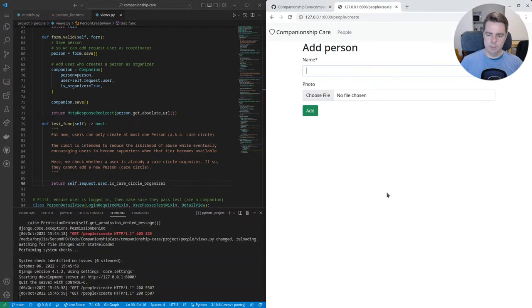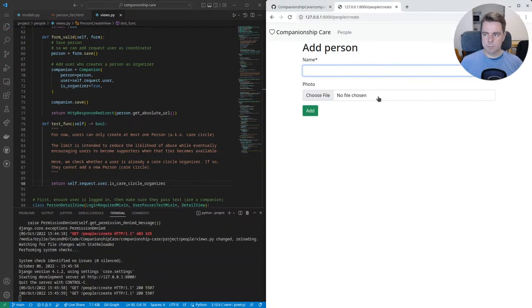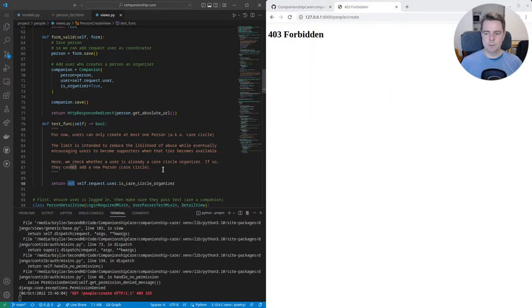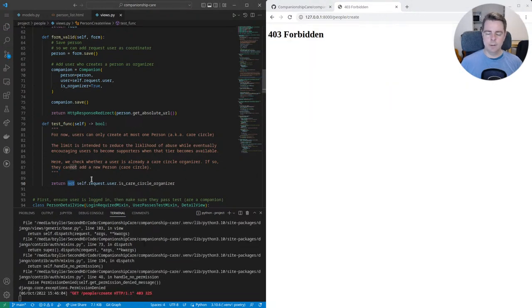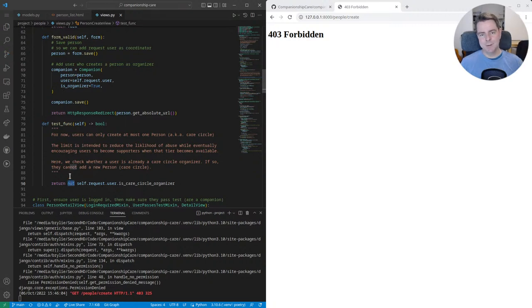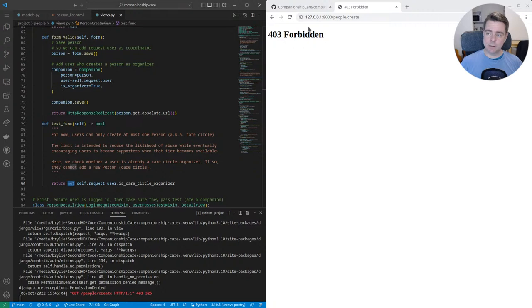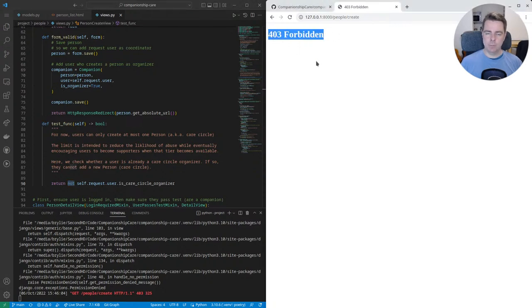So here's what the form looks like by default. So if they're not a care circle organizer, they should be able to add the person. But since I'm already a care circle organizer, I get a forbidden error. People aren't going to accidentally stumble on this. So for now, this 403 messages, I think, fine.